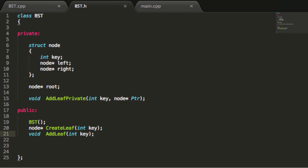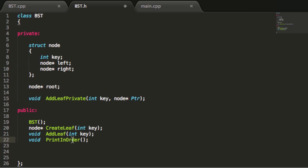To do this I'm going to create two function prototypes. First, in the public section I'm going to create a prototype with a void return type and I'm going to call this function printInOrder with an opening and closing parentheses and a semicolon. We don't need to pass in any arguments from our main function. It will print the key values in order from lowest to greatest key value.